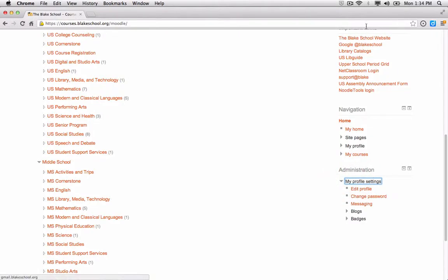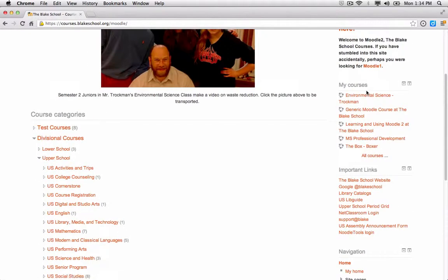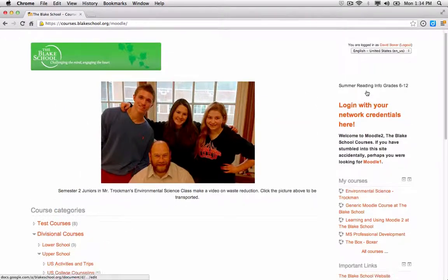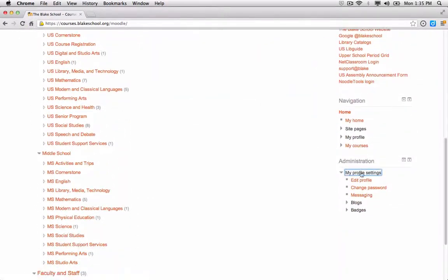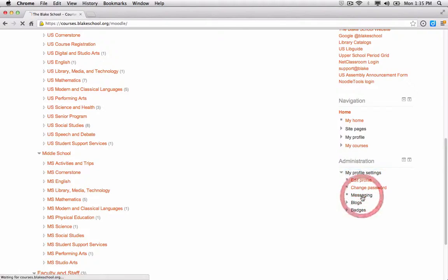I'm scrolling down from the home page in my Moodle course to where I see administration. I'm selecting the down arrow for my profile settings and selecting the messaging link.